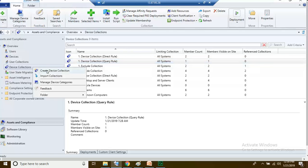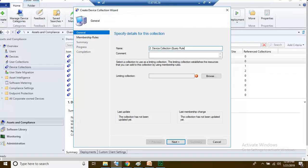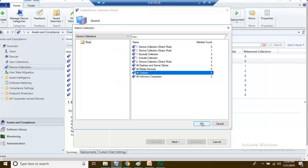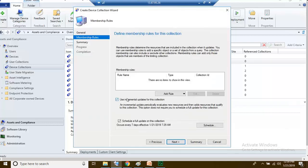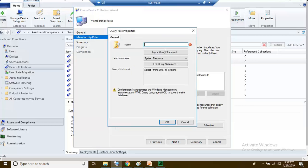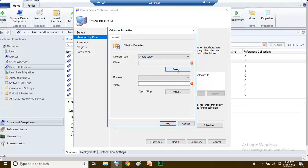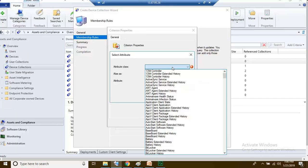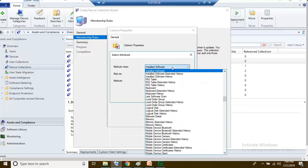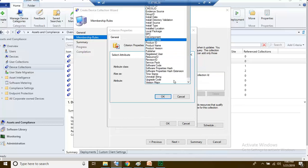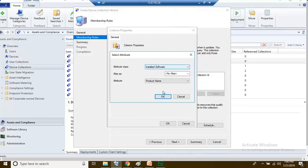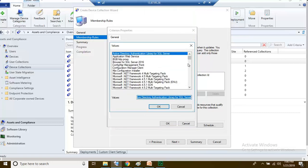One more example of a query rule collection. Right click, create device collection, browse to All Systems for the limiting collection, click OK, then next. Check the box, click Add Rule, choose Query Rule, then edit the query statement. Under criteria, click the yellow icon and select Installed Software. Set the attribute to Product Name and click OK.